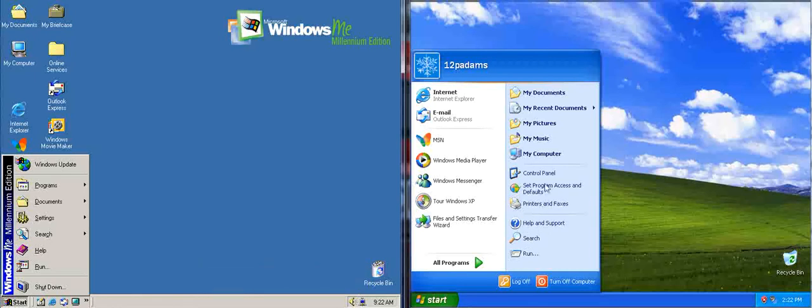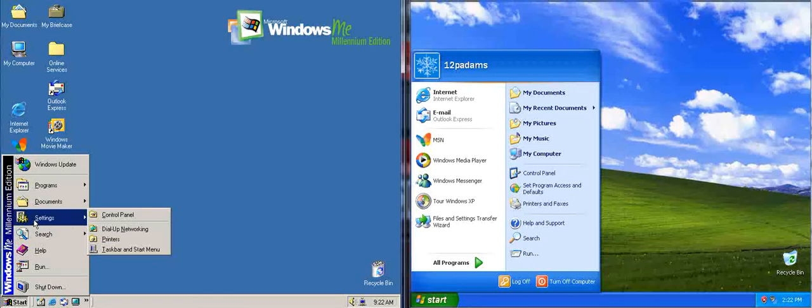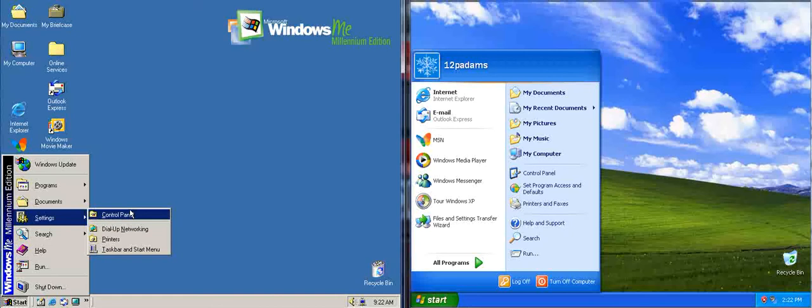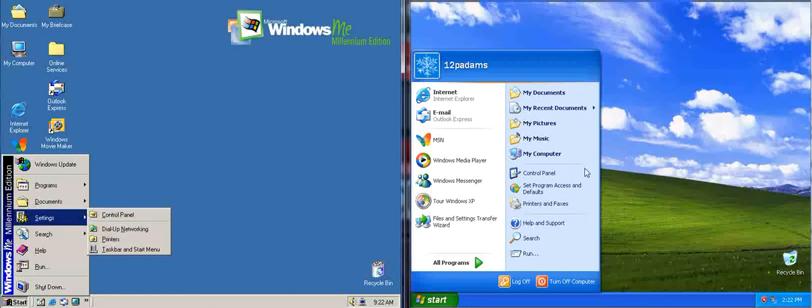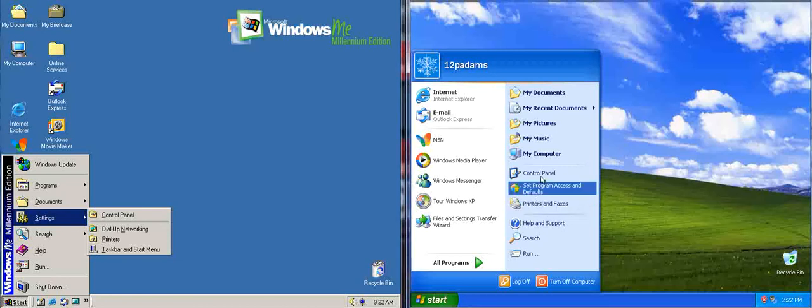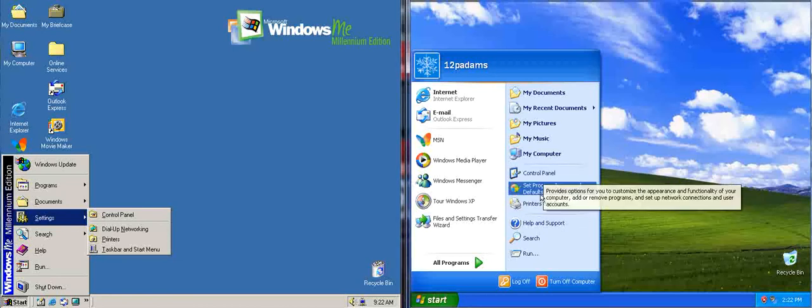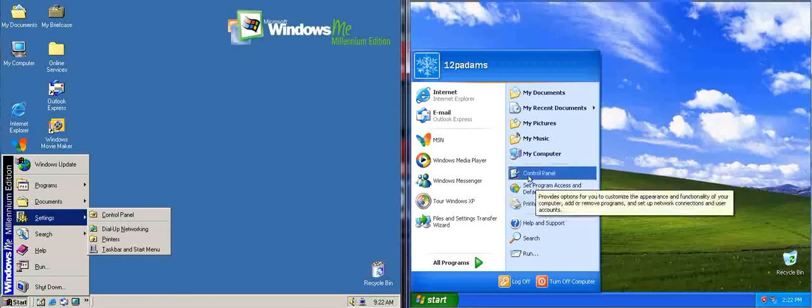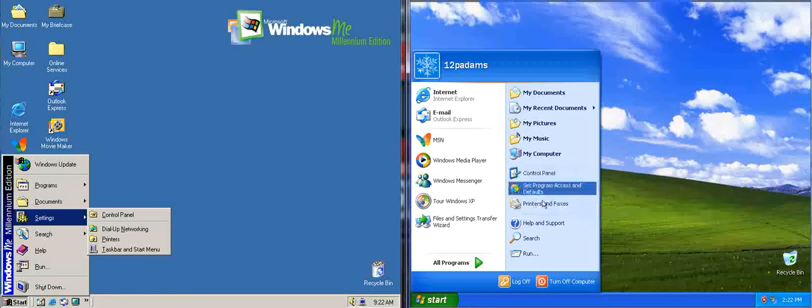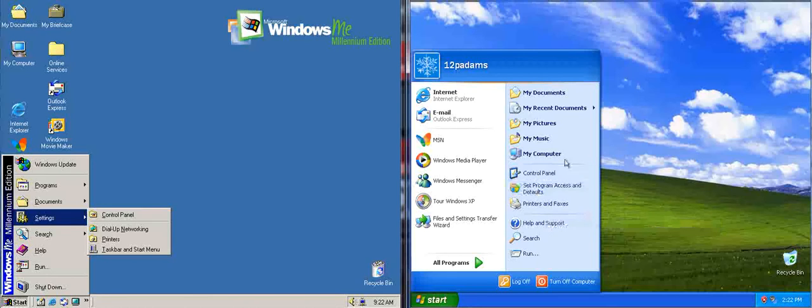And, you'll also notice, Control Panel, and printers and faxes, are also here, so it's called Printers in Windows Me. So, basically, they've kind of got rid of this settings feature here, and kind of shown the settings here, like this. So, instead of having to click settings, you can already see them instantly.